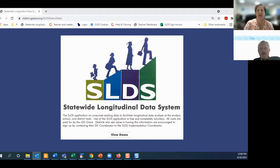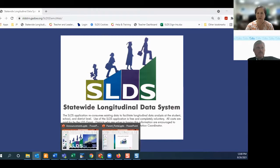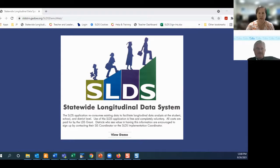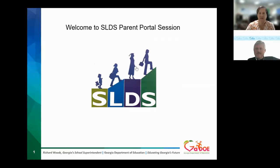Hello, everyone. We're going to get started with our webinar, Getting More Out of Your Parent Portal. Today we have Jesse Peavy with us from the Georgia Department of Education. He works with the SLDS department and is going to give us a presentation on how to get the most out of SLDS. You can access SLDS for your students through your Infinite Campus Parent Portal. We'll talk a little more about that at the end. Jesse, I'll let you get started.